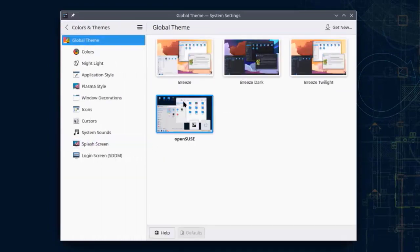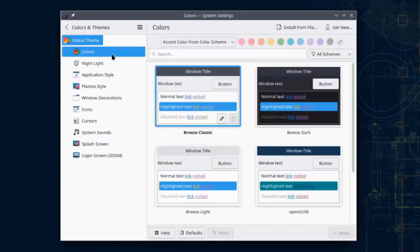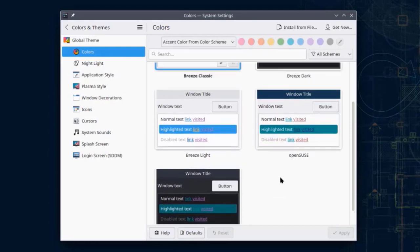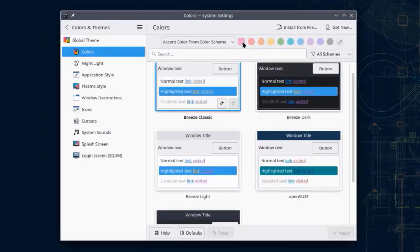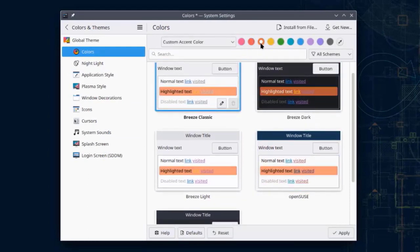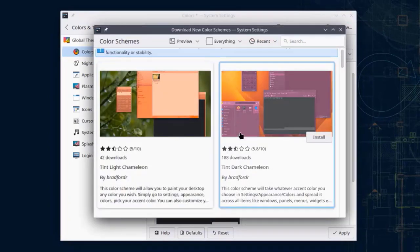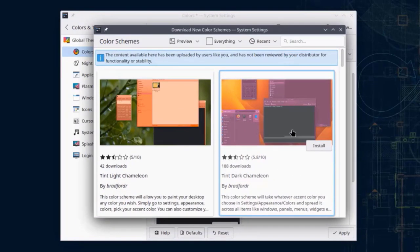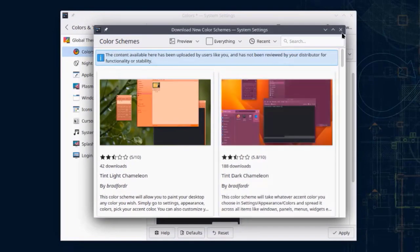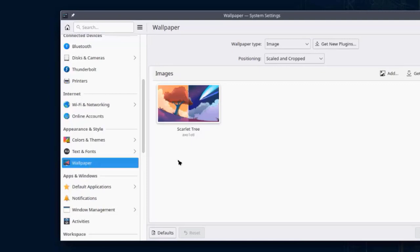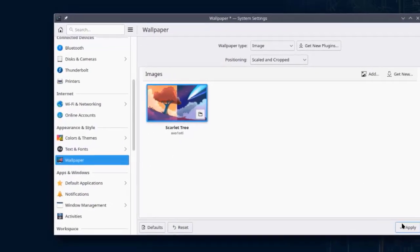This is the Colors and Themes section. There's a list of color schemes to choose from, and you can also choose a custom color. There's also options to install from file or get new themes online and download them. For the wallpaper, I'm going to select Color Tree and click Apply.